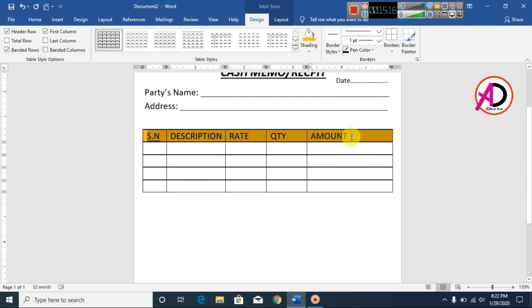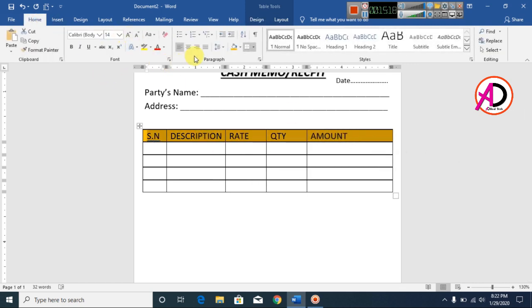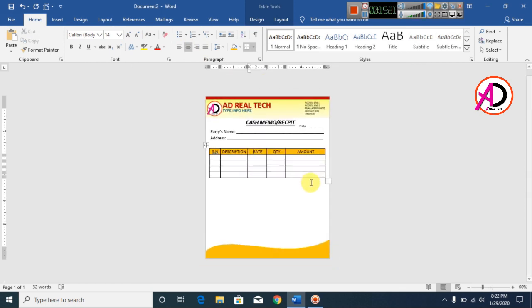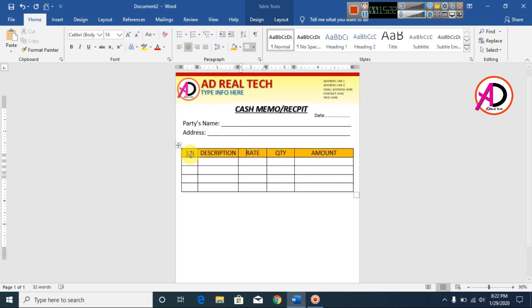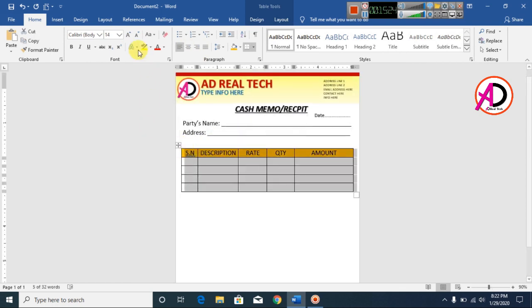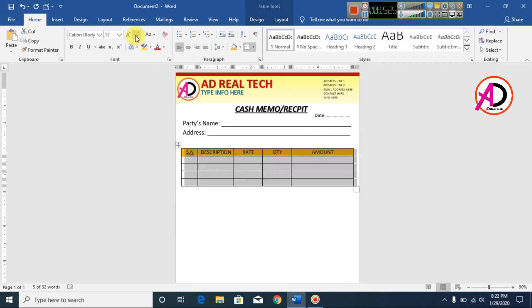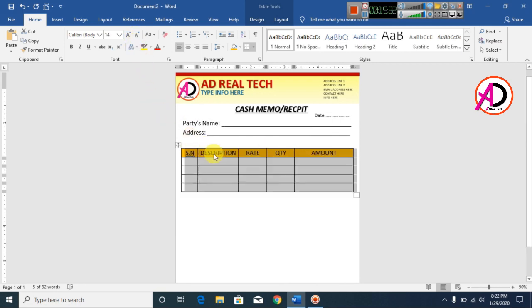Select the header row and go to Home, click Center to center-align the text. Then select the data rows and decrease the font size.